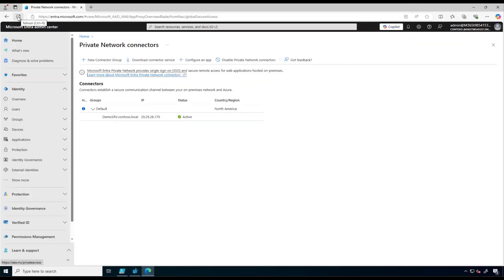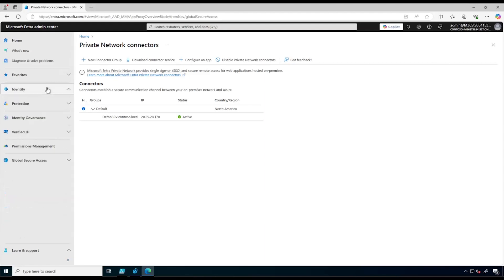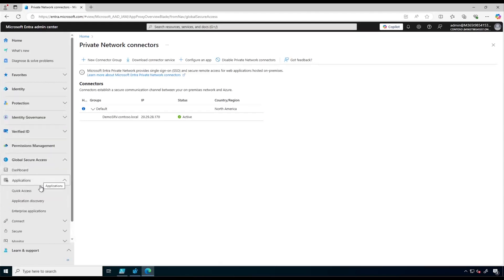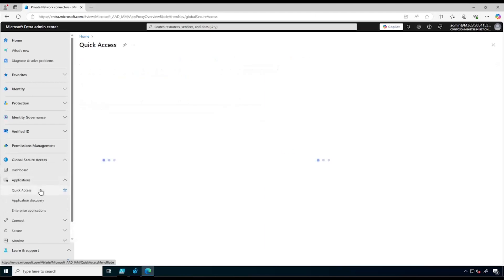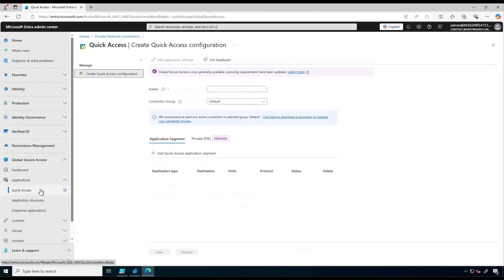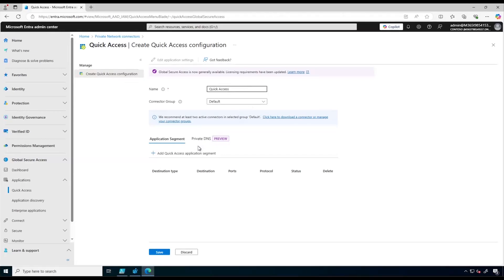To verify the network connector status we refresh the page, and as we can see the connector is active. Next is to configure Quick Access. To do that we collapse Identity, go to Global Secure Access, then Applications, and click on Quick Access.